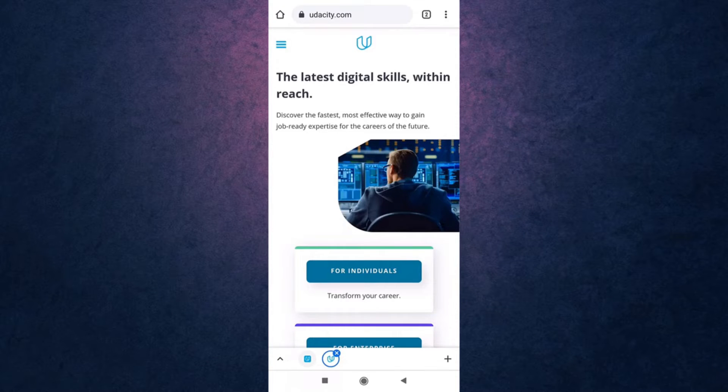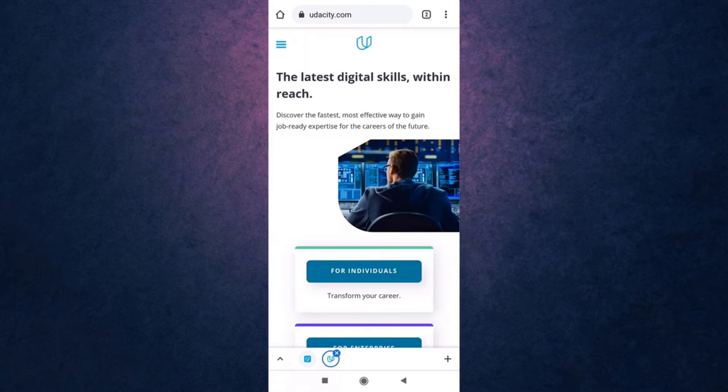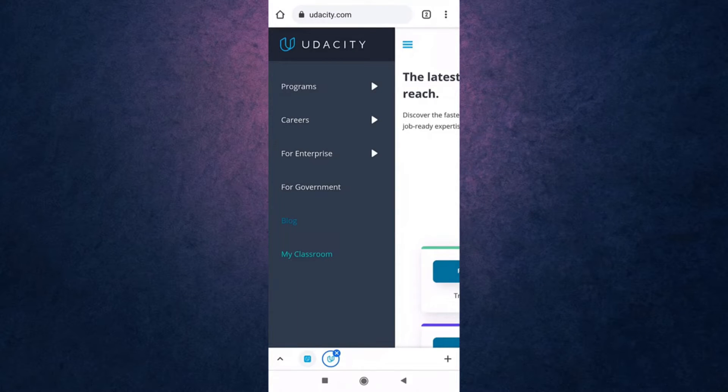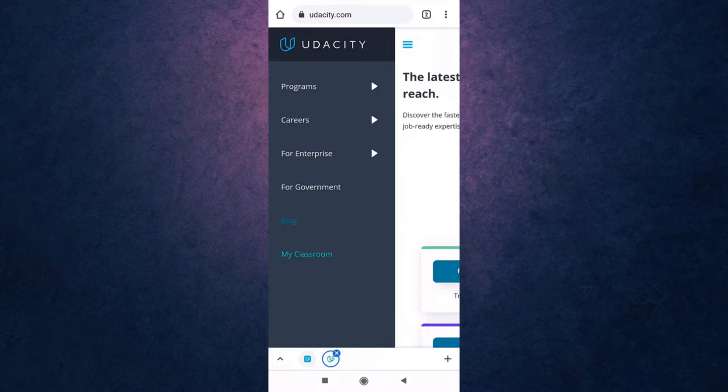Then tap on the three bar menu icon which is on top left of your screen. There you'll see the option of my classroom. Tap on it.